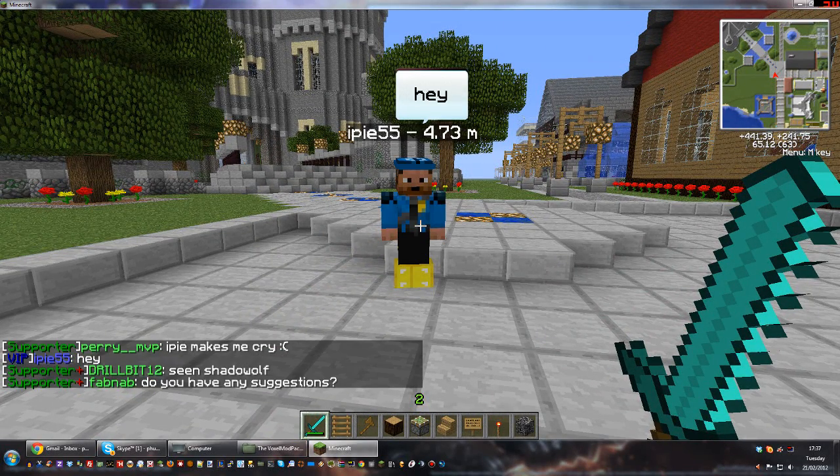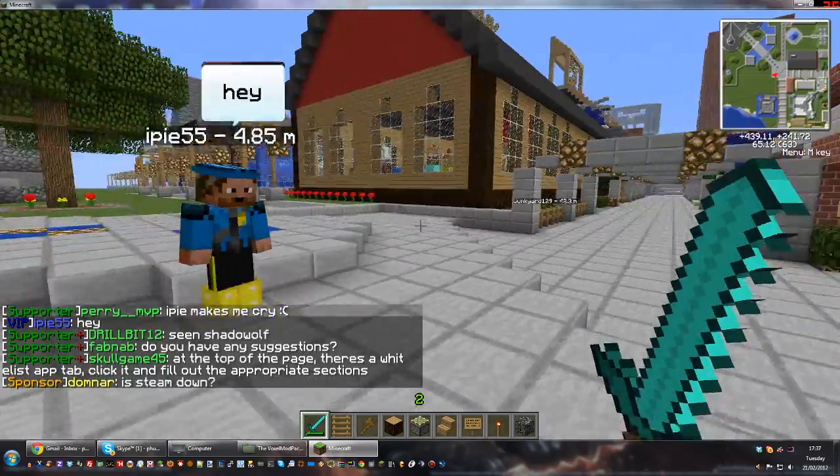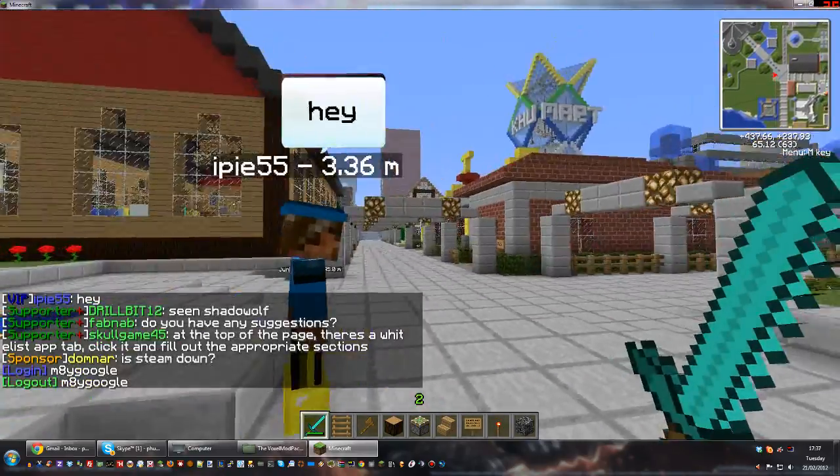There you go — he said hey, and it pops up in the speech bubble above his head. Which I think is so cool.